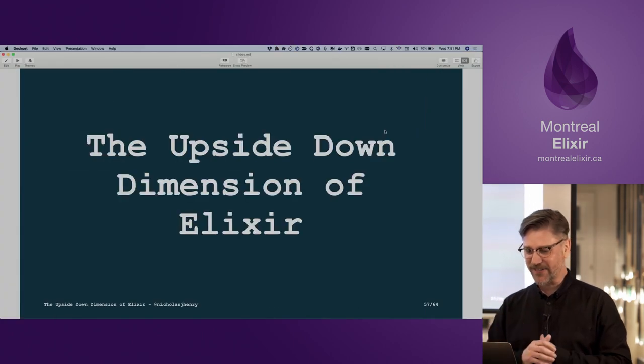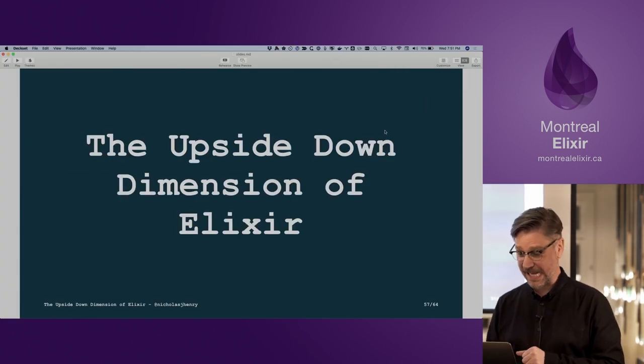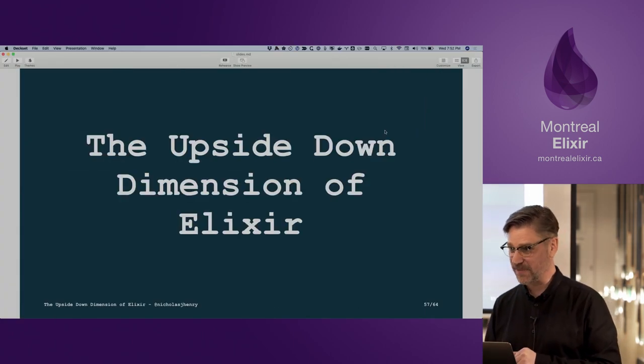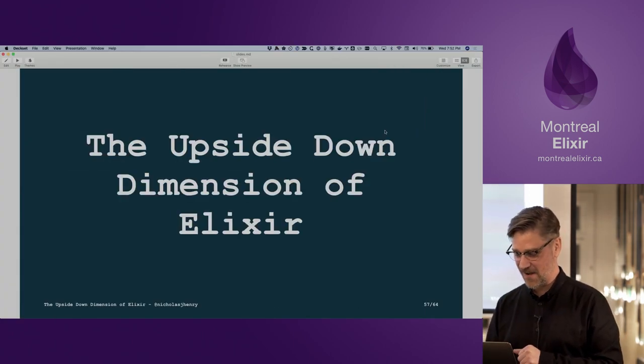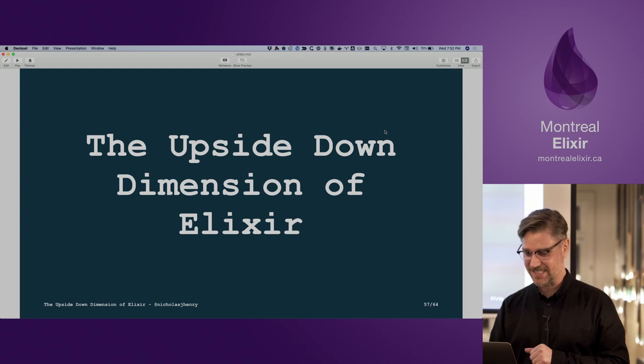And that, my friends, is the upside-down dimension of metaprogramming in Elixir.